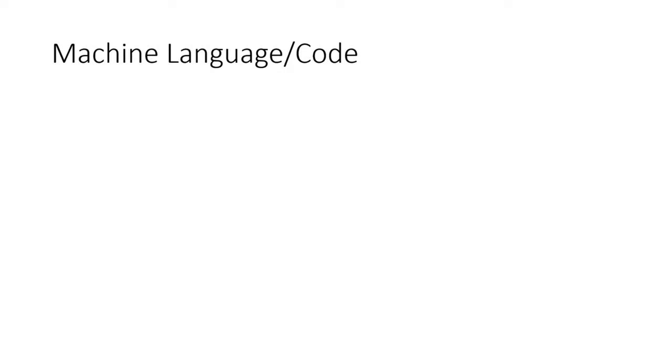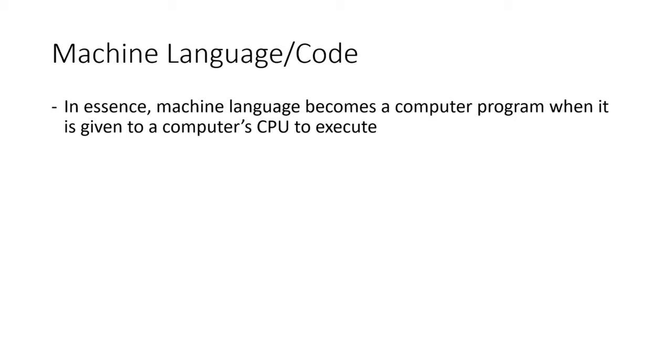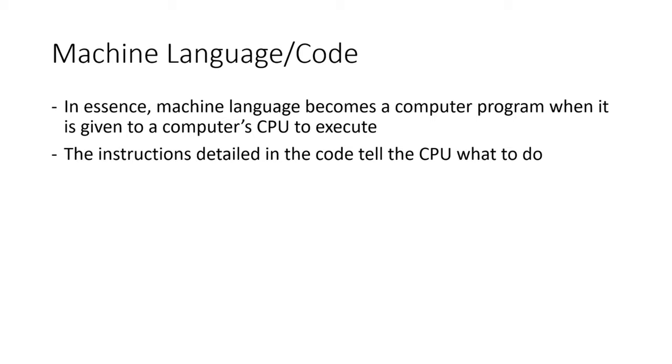For the purposes of this video, you can think of machine language and computer program as one in the same. Another name for a computer program is an executable, which you'll likely hear me say many times in the video. The instructions detailed in the code tell the CPU what to do, and the CPU can then execute those instructions.